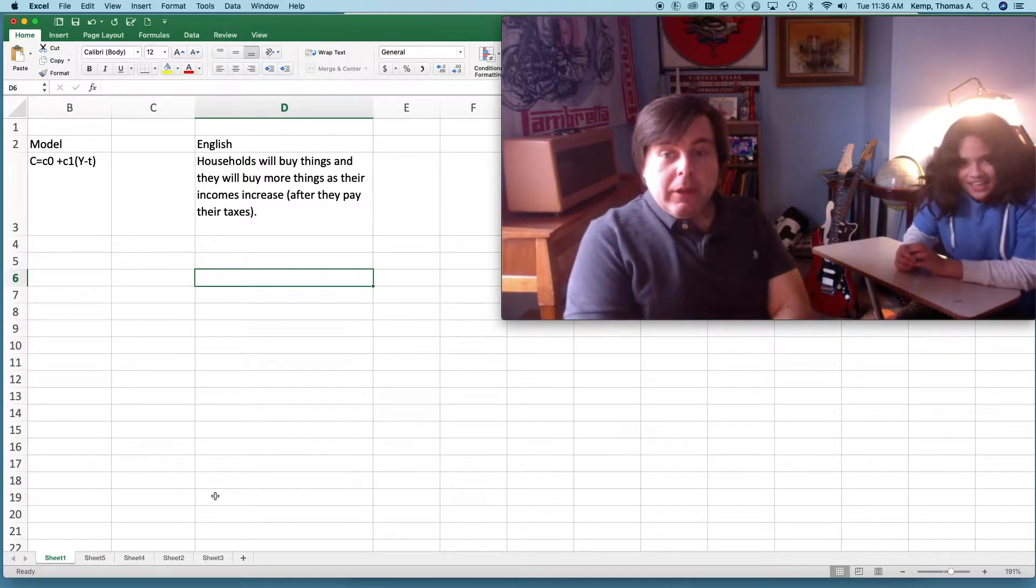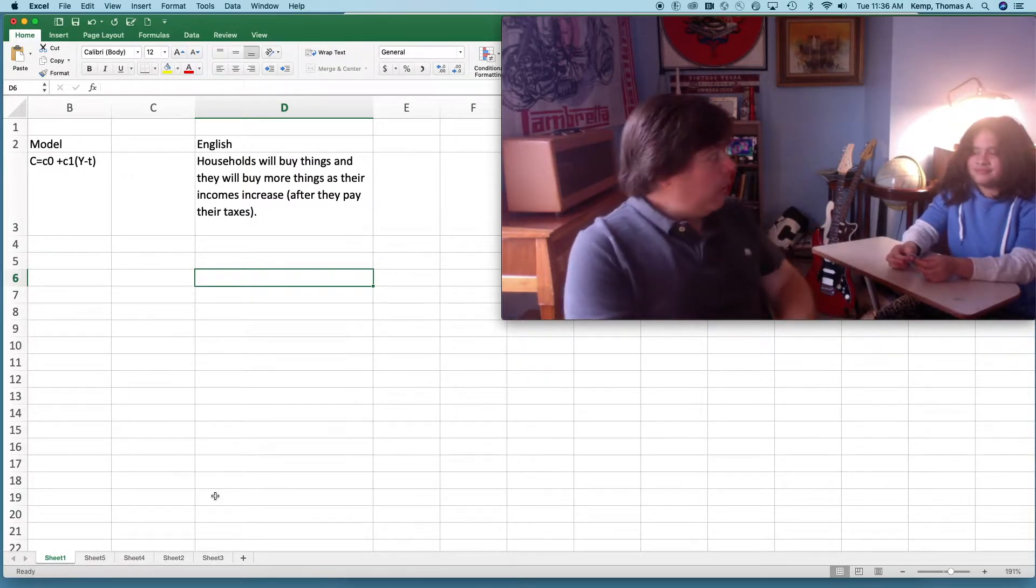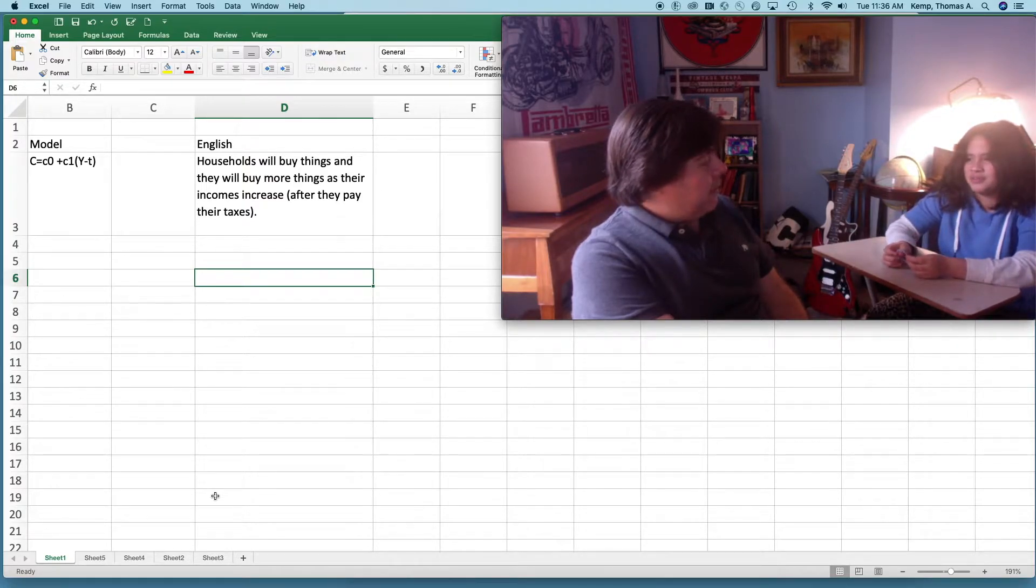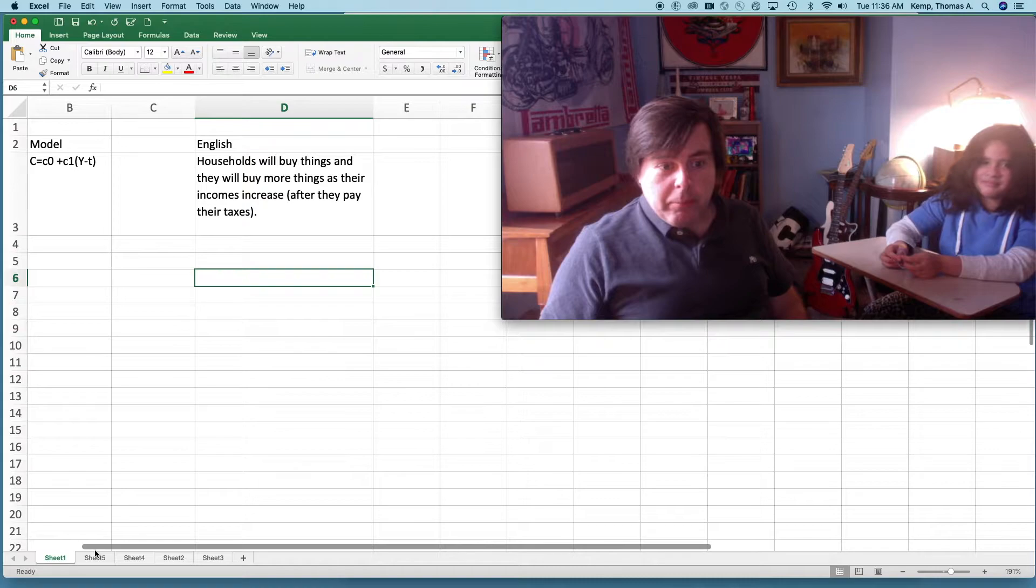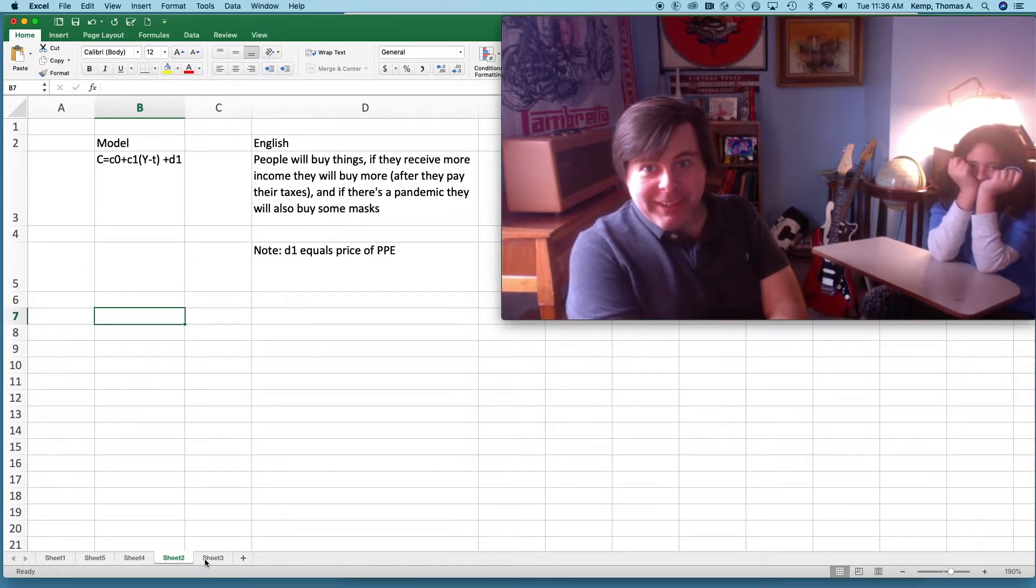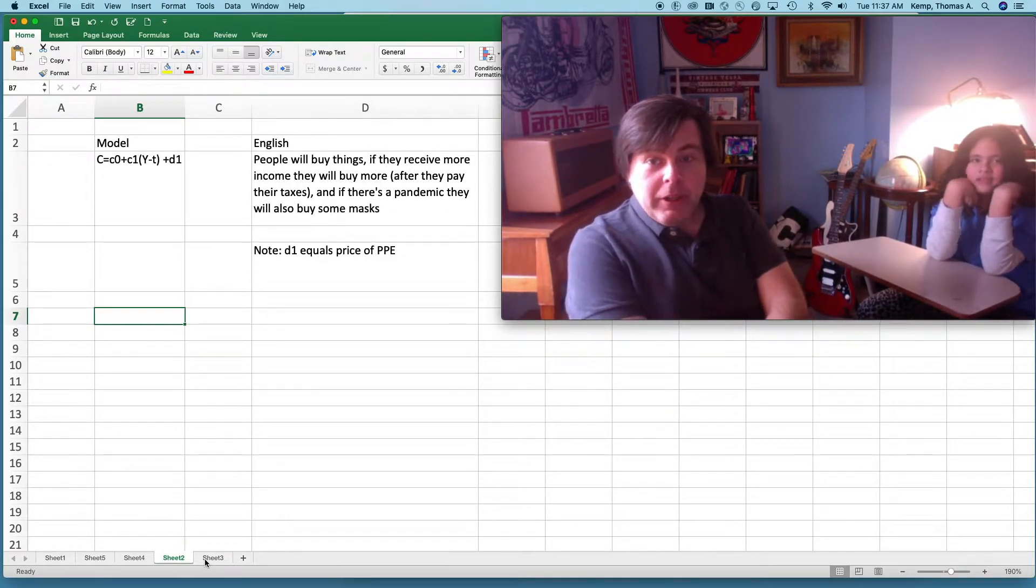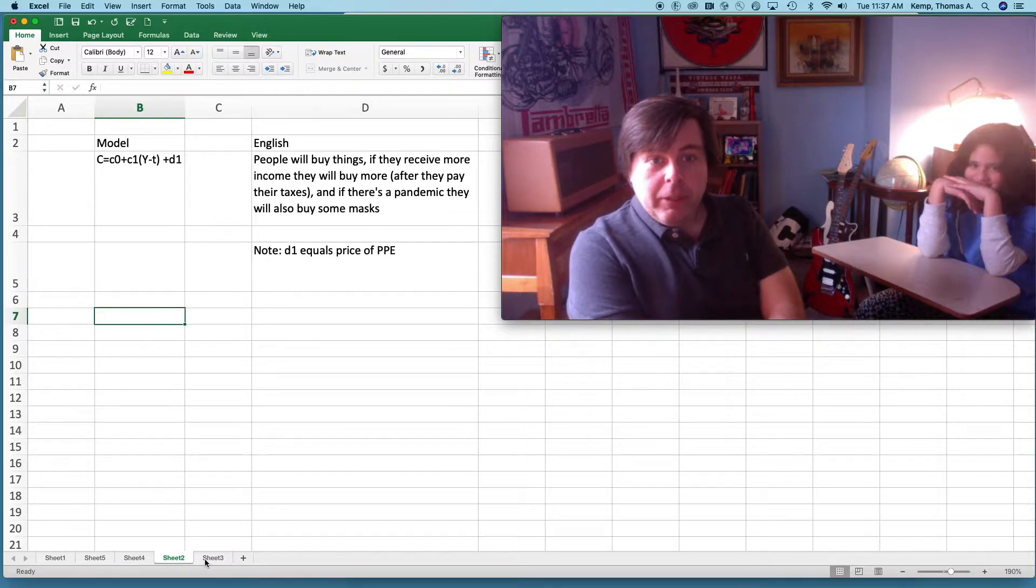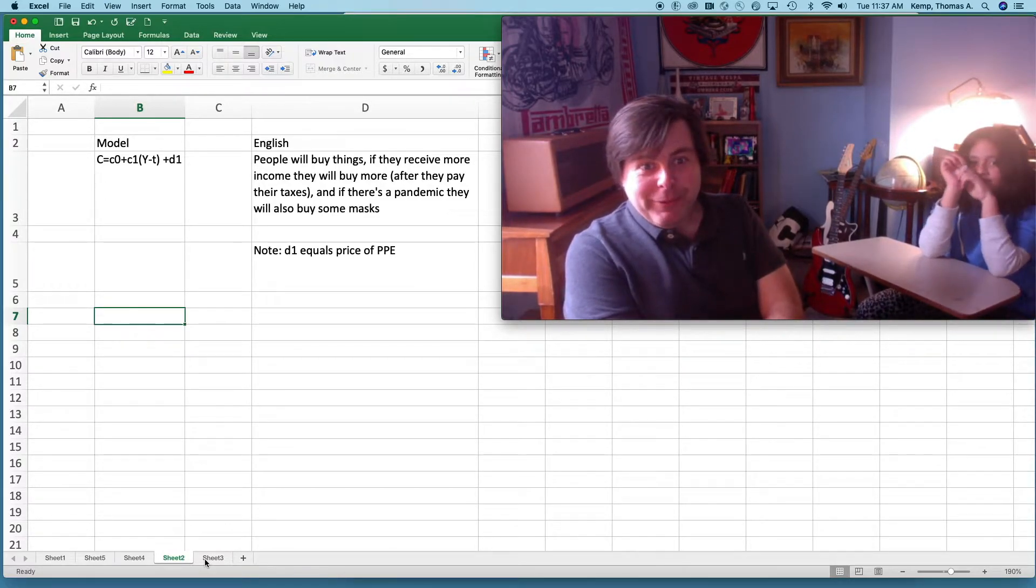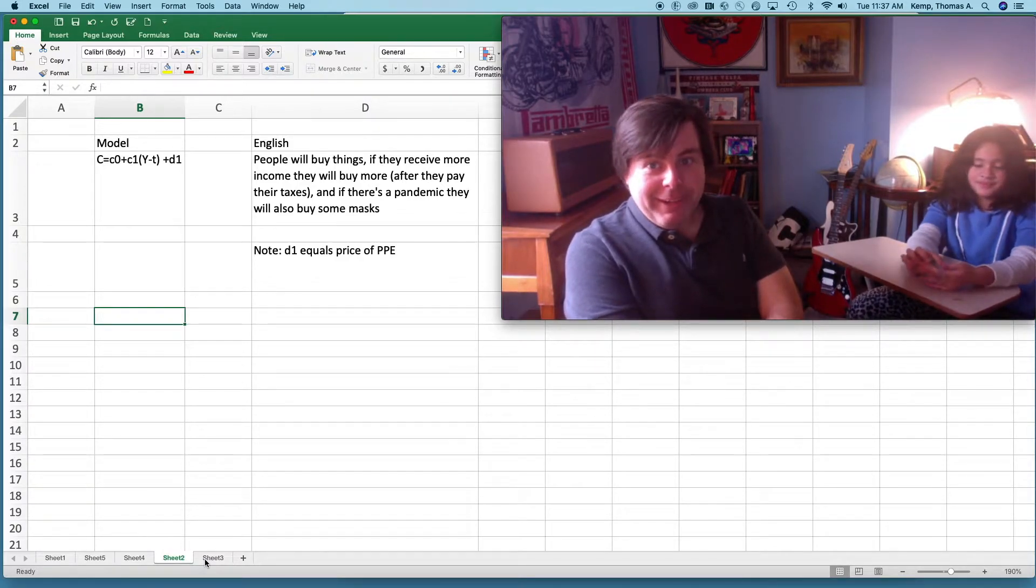Now can we think of anything that we might want to add to this model? Could we build a somewhat more sophisticated model? What other things might you add to explain why households spend money? Well, for the pandemic, they would use a lot of money to help themselves, like buying masks and materials. I think that makes a lot of sense. Let's see if we can build a model that looks like that. There it is. So now we have a little model that says household spending equals C0 plus C1 times the quantity Y minus T, same as before, but we've added an element D1. People will buy things; if they receive more income, they'll buy more after they pay their taxes. And if there's a pandemic, they'll buy some masks. Then I made a little note there below: D1 equals the price of PPE.